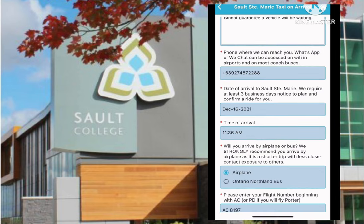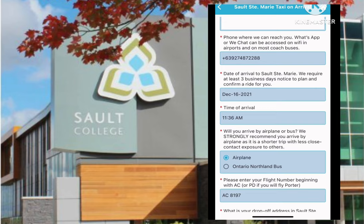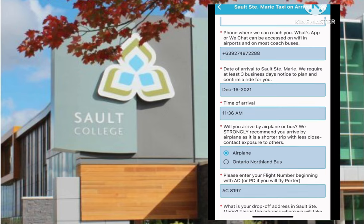Next, provide the date of arrival to Sault St. Marie. We require at least three working days' notice to plan and confirm a ride for you. Next, the time of arrival — this is crucial most of the time, especially during the winter season if you are going to take a plane, due to potential delays from weather conditions.